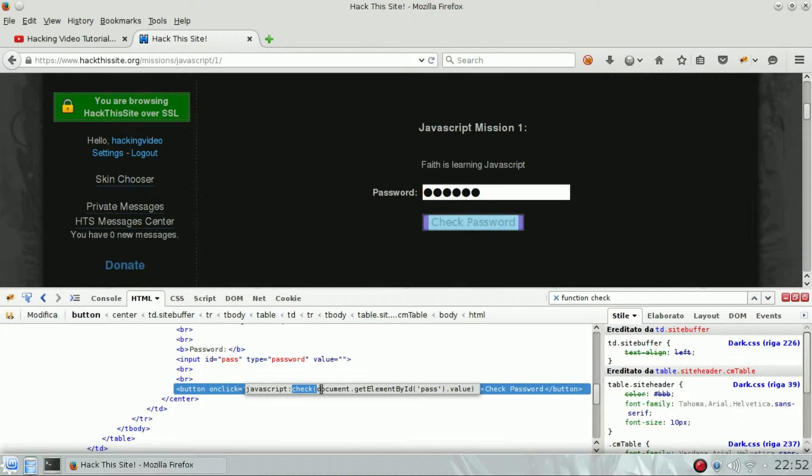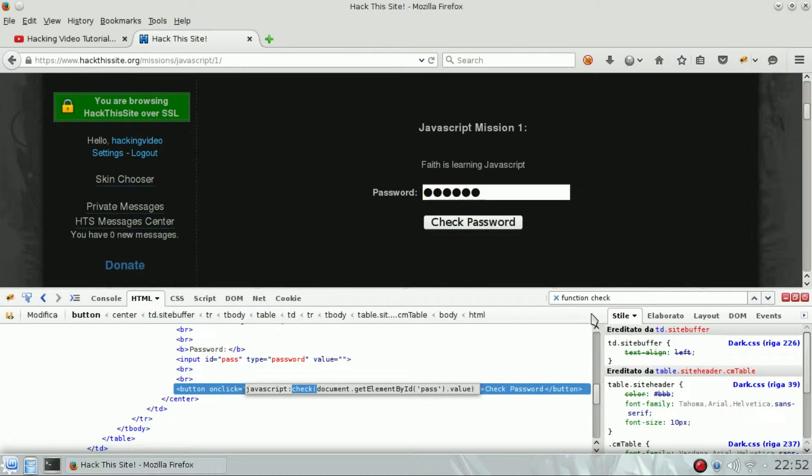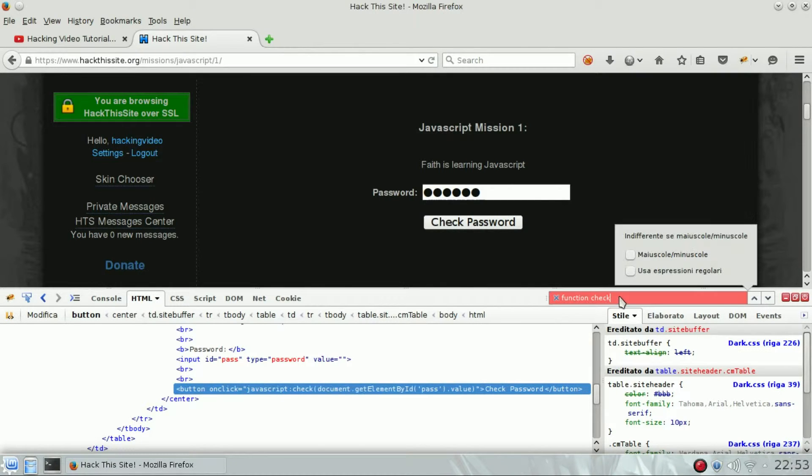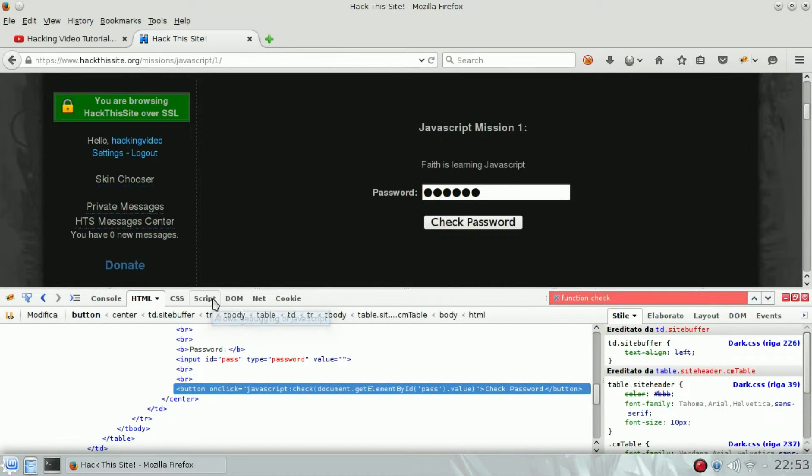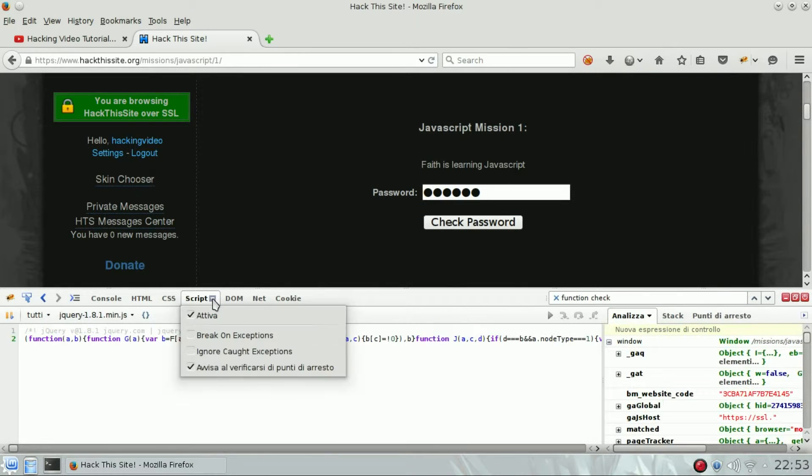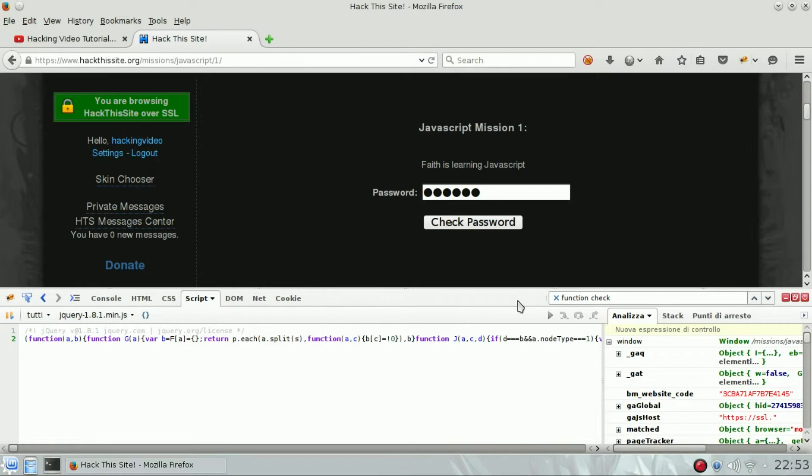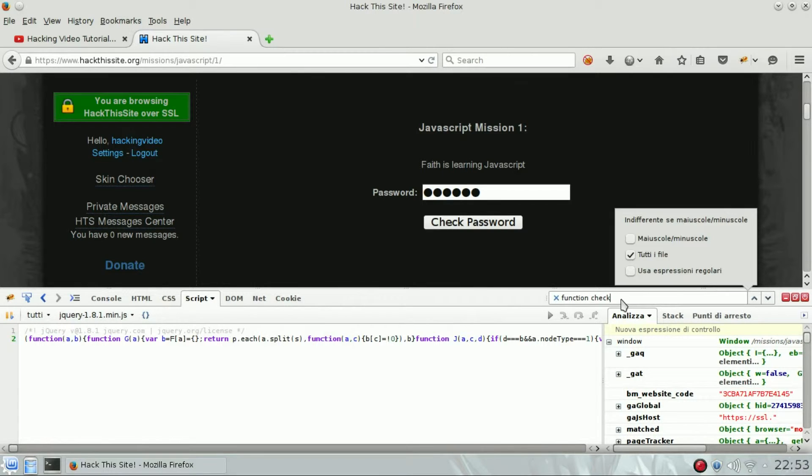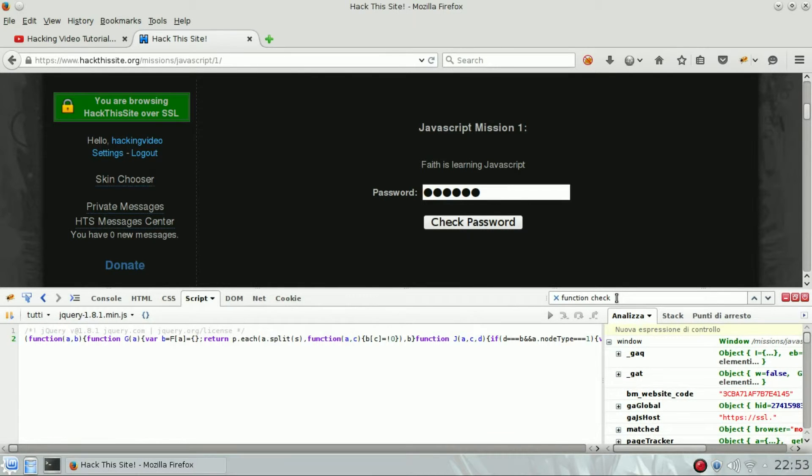Let's see what's inside check. Move to the script tab of Firebug, search for the function check, and this is the content of the function.